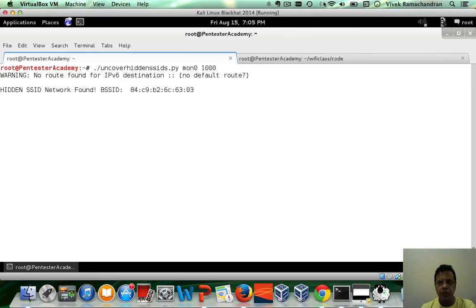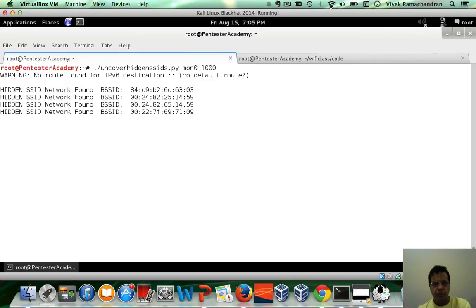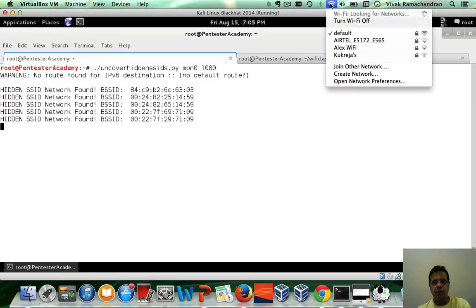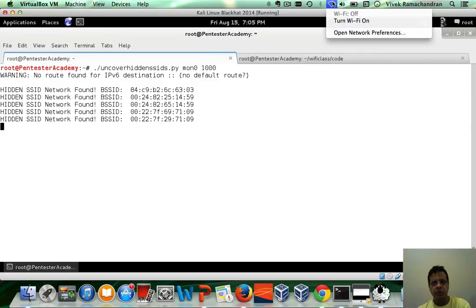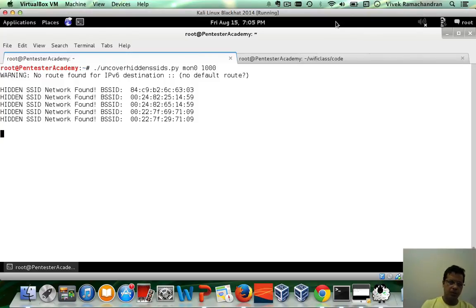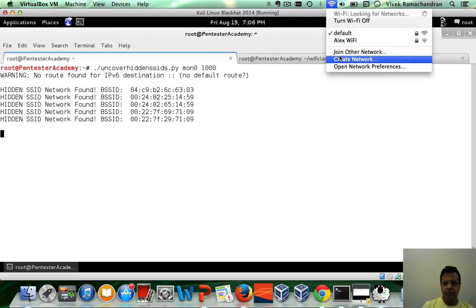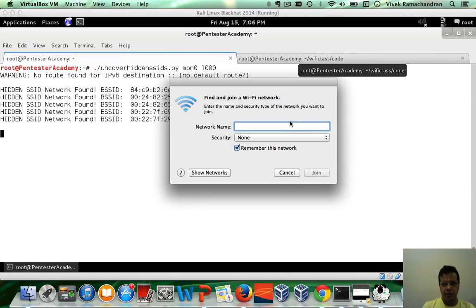So we are finding a bunch of hidden SSID networks here. Now actually turn this off. Let me restart this.